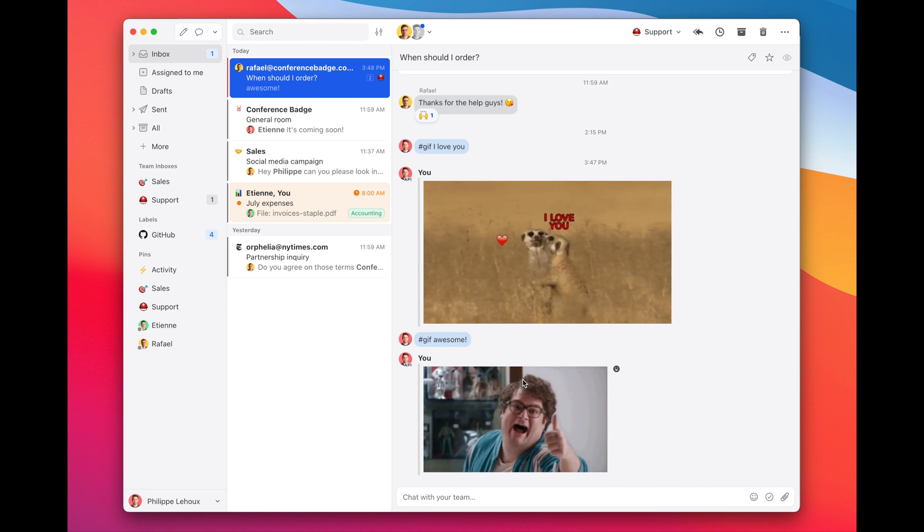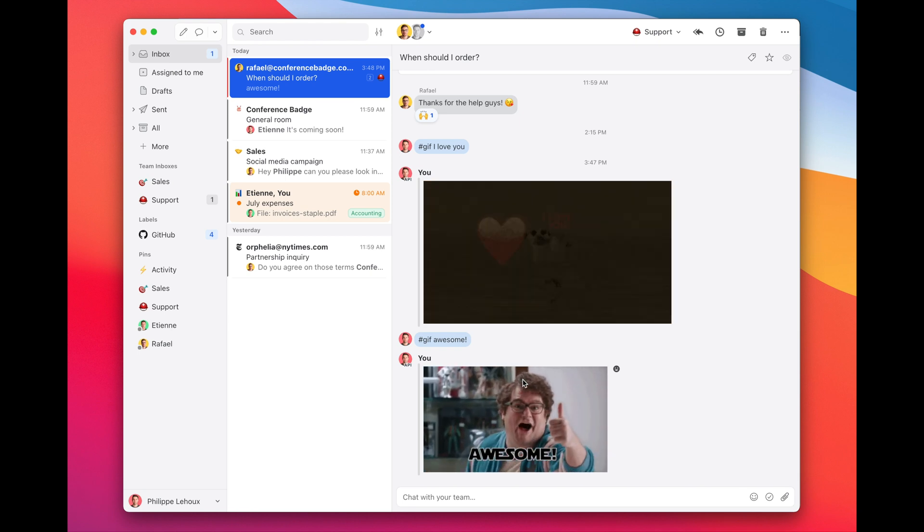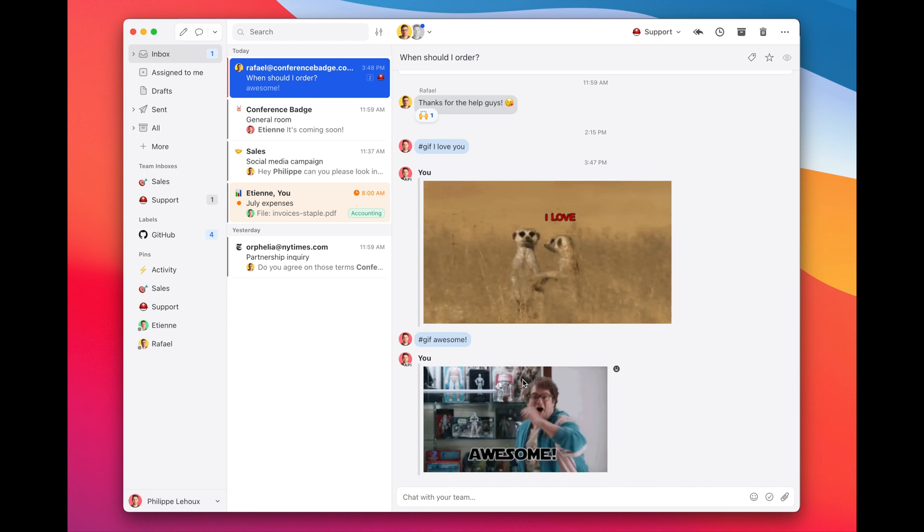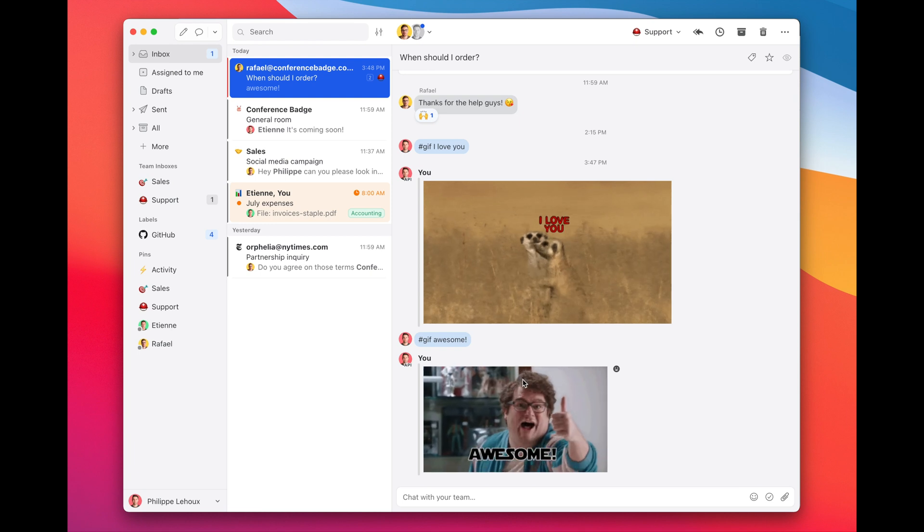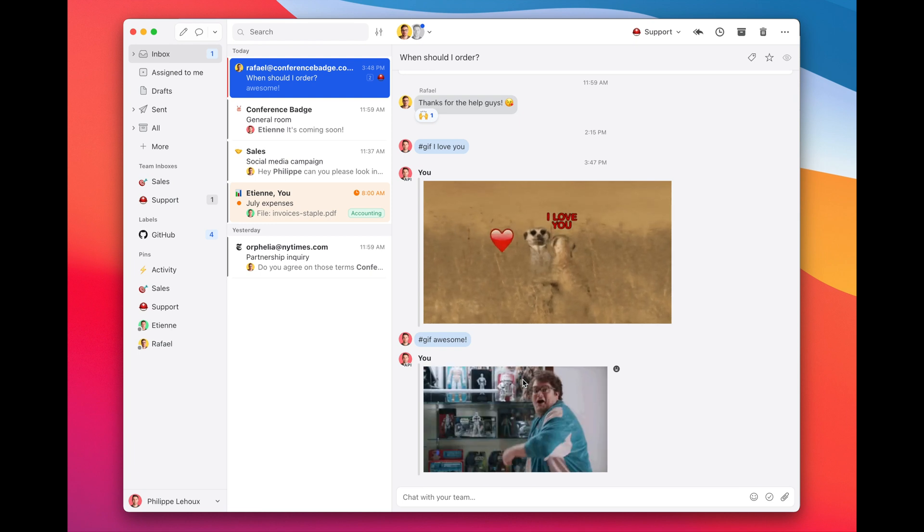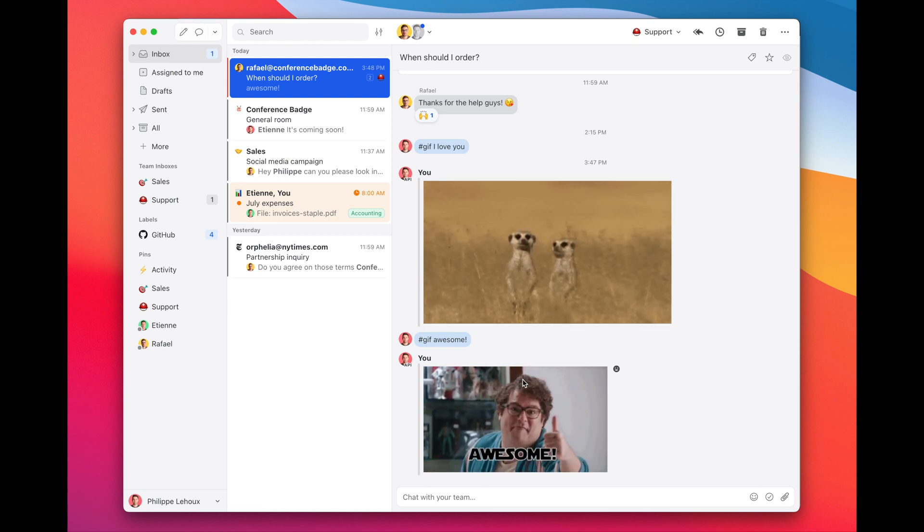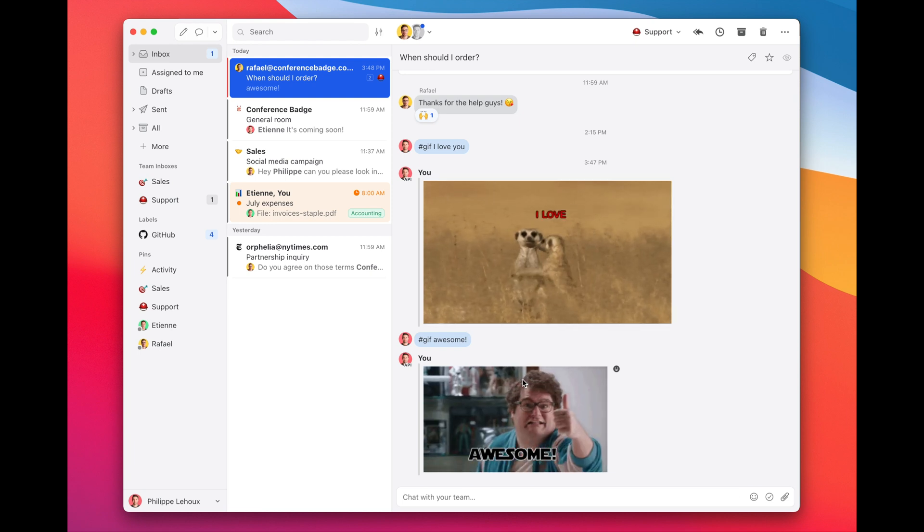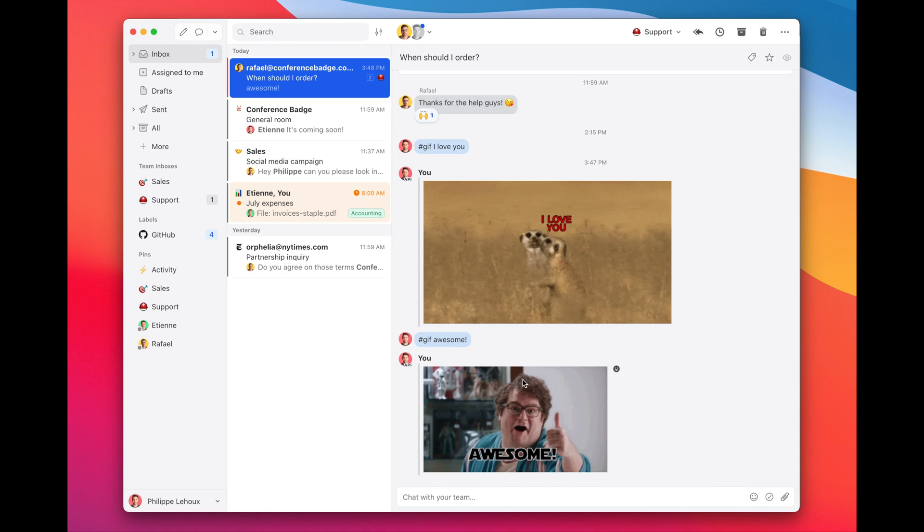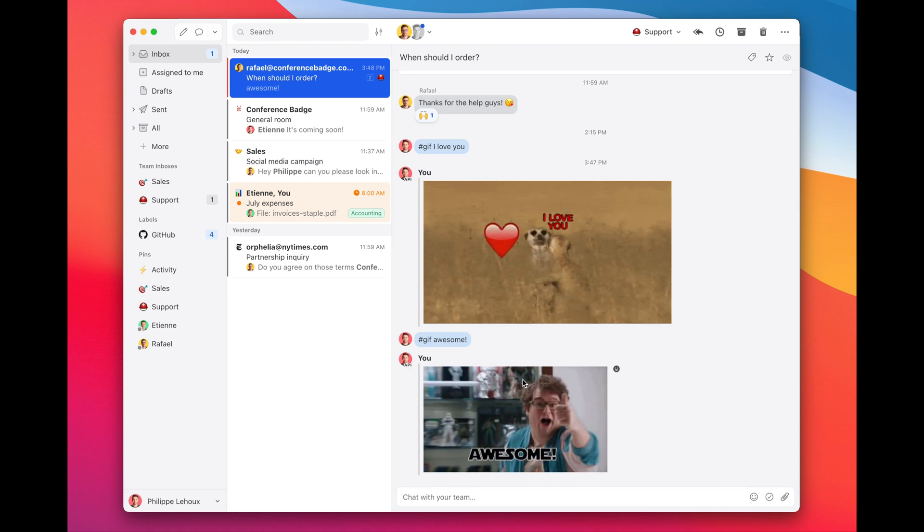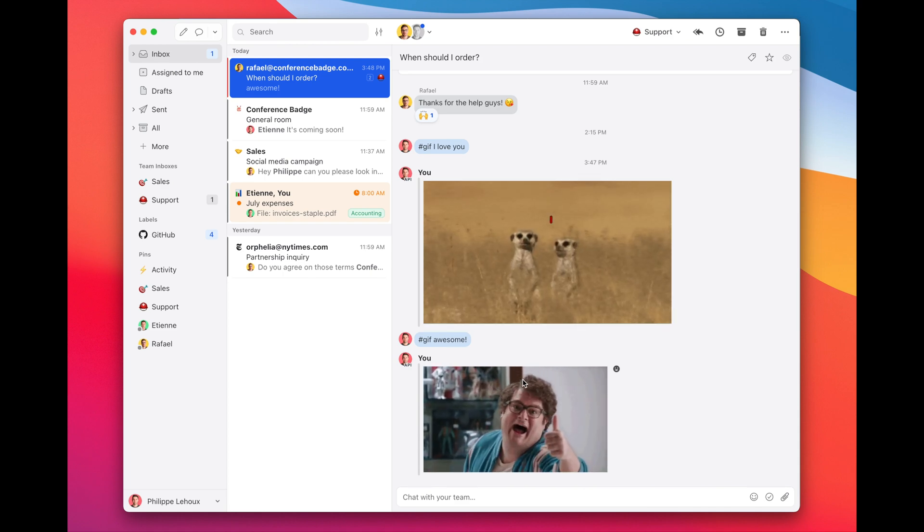This was a simple zap. I mean, you could create ones that are far more complex. You can do a lot of things, you can integrate Missive with a lot of different products. Your imagination is the only limit here, and I really hope you can find ways to automate your workflow that makes your team more productive.